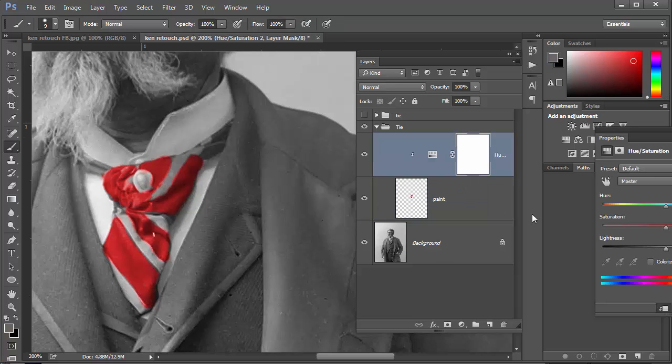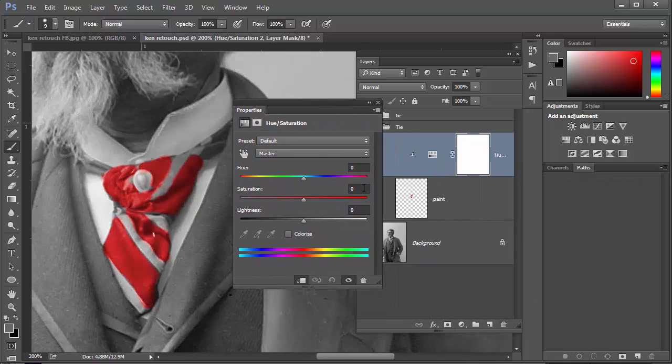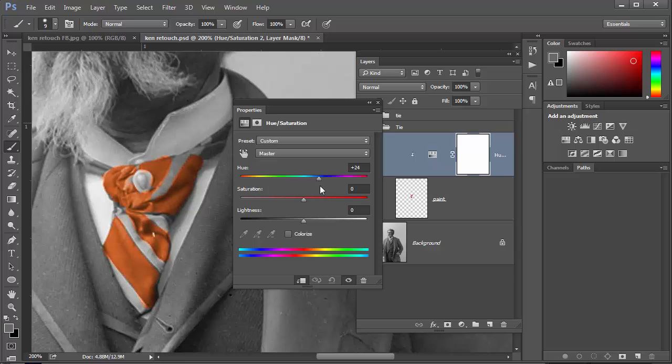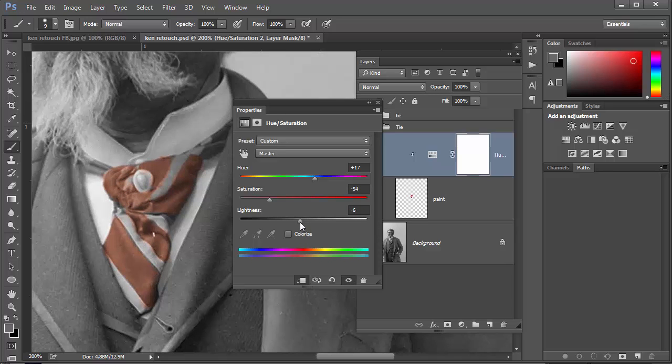Now I'll bring this in. You can see if I change the hue I can change the color, so I can bring that to an orange one. I can change the saturation and I can play around with the lightness as well till I get it exactly as I want it.